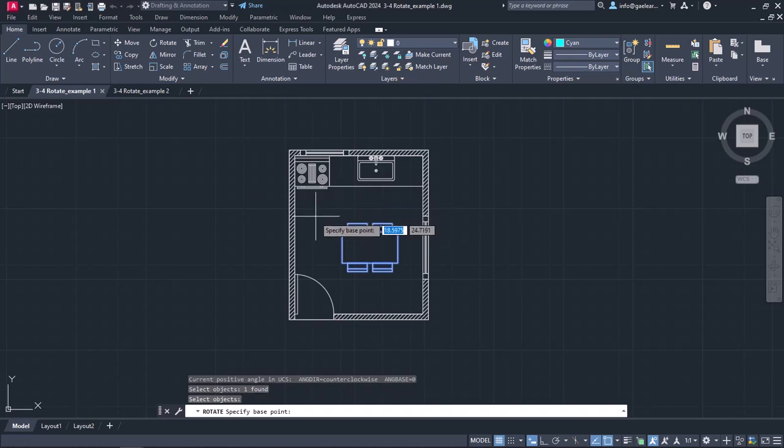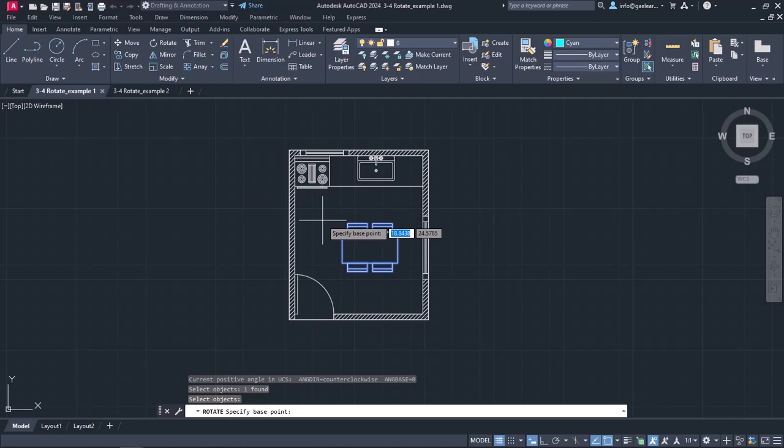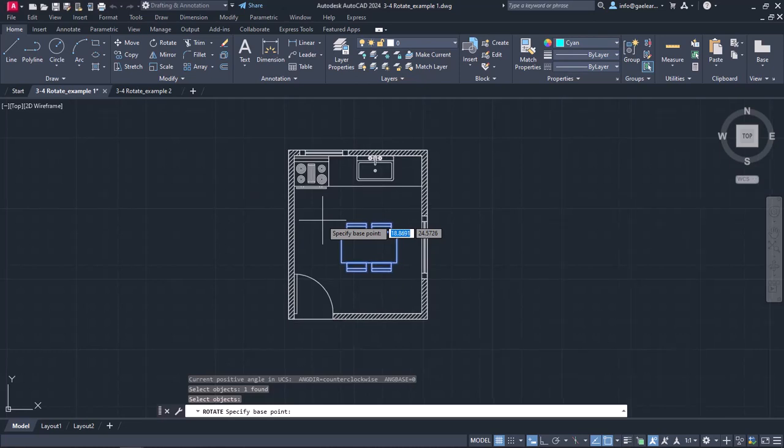Just like the Move and Copy commands, I need to specify a base point. This time, the base point represents the center of rotation, namely the point around which the object will rotate. This point doesn't change direction, so another trick to choose the base point is to think which point you wish to remain in the same position.